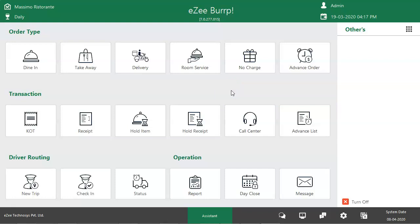The Room Service feature can be used if the restaurant using Easy Burp is integrated with Easy Front Desk, a desktop-based hotel management solution, or Easy Absolute, a cloud-based hotel management solution. It allows room posting from Easy Burp to Easy Front Desk or Easy Absolute.